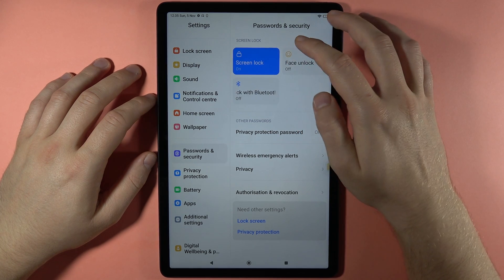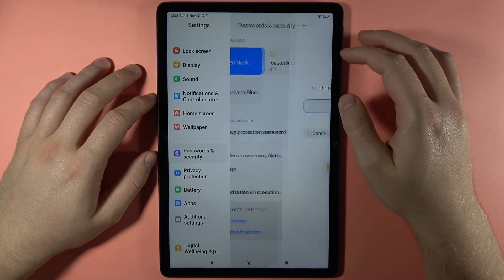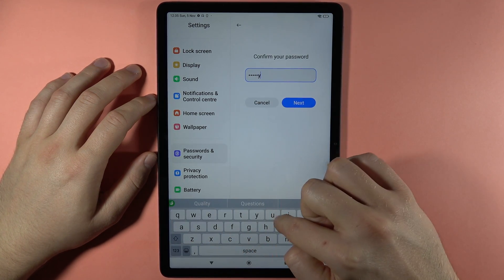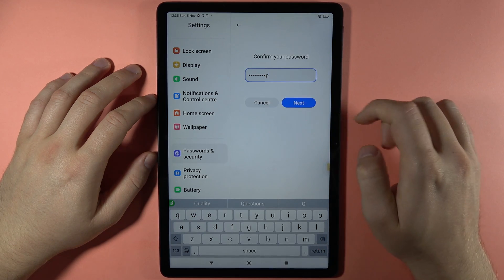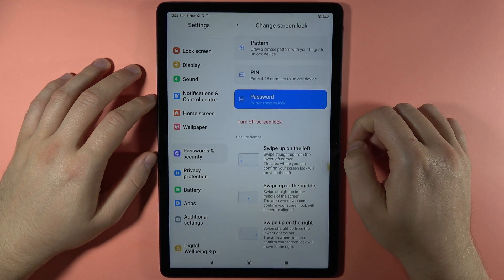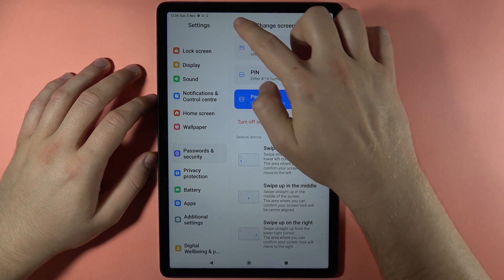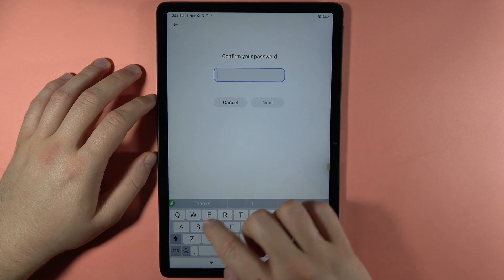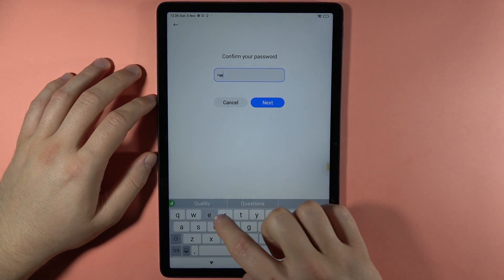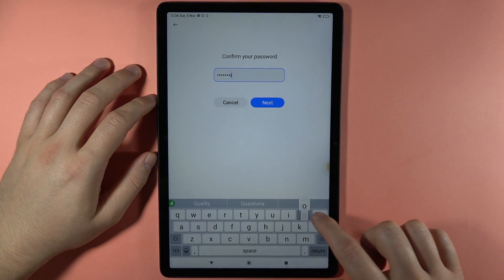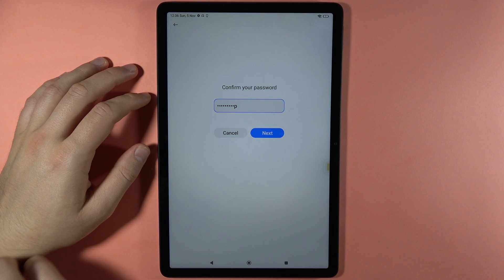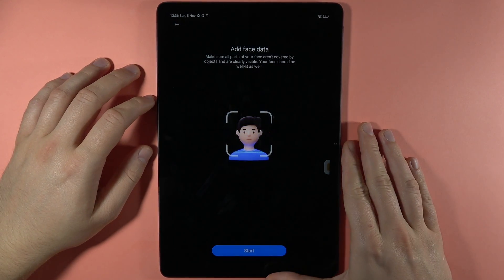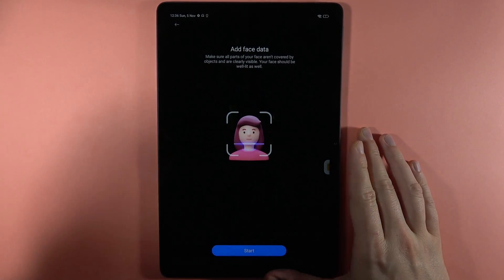Click OK. Also, right here we have another option to unlock our device — that's face recognition. It appears just right here; you can turn on face unlock. First you have to set your normal screen lock like the PIN, pattern, or password, and then here you can scan your face. That's all, bye bye!